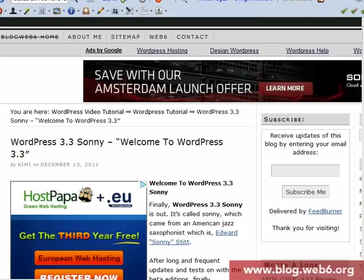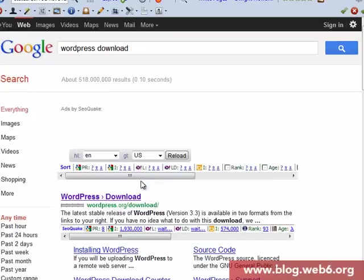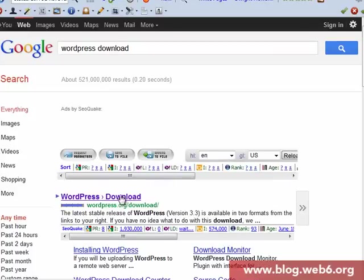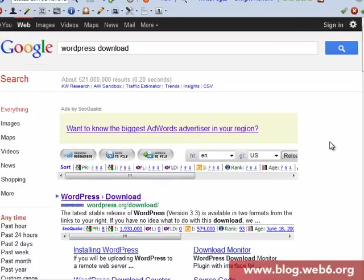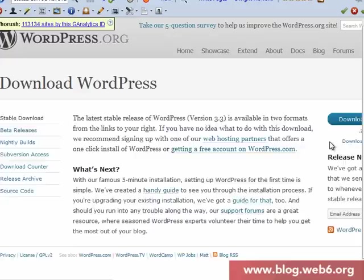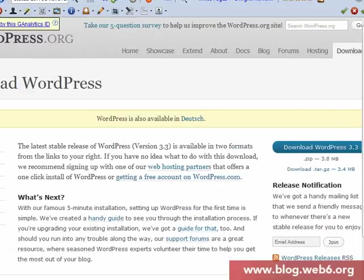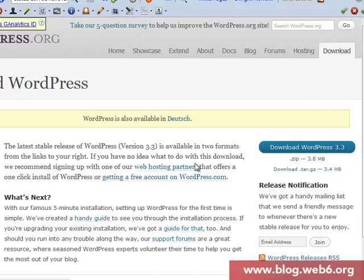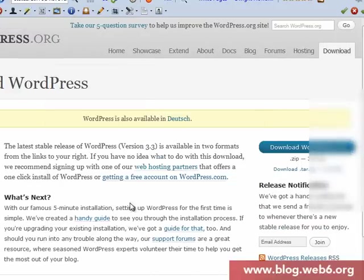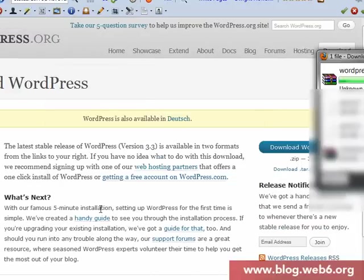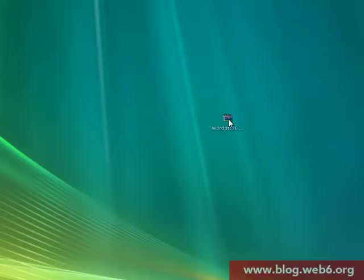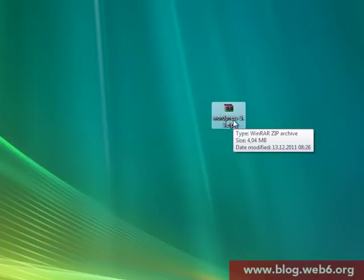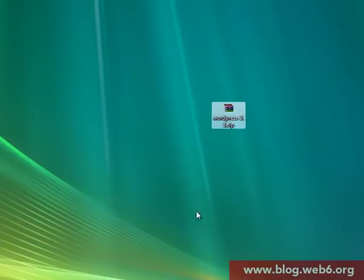First of all, you're going to Google WordPress download. Type in WordPress download, and you will see it in the first page. Click that link and then click download WordPress 3.3. Once you've downloaded it, save it on your desktop.